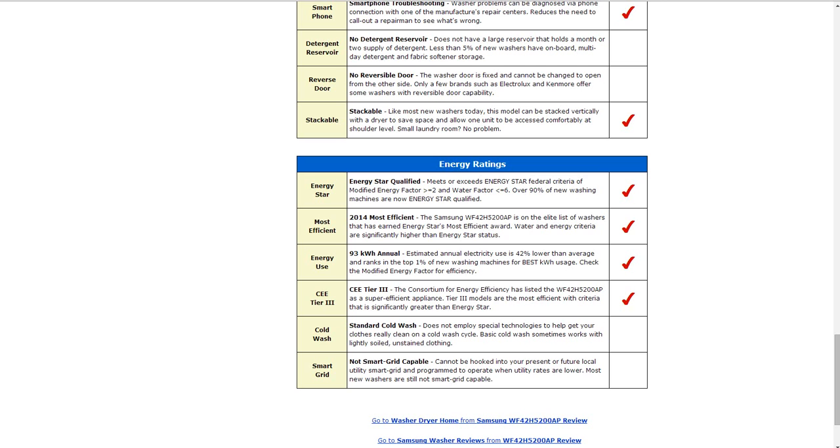Its electricity use is 42% lower than average. And it is a tier 3 super efficient appliances rated by the consortium of energy efficiency, and they are one of the most efficient criteria and significantly greater than Energy Star.